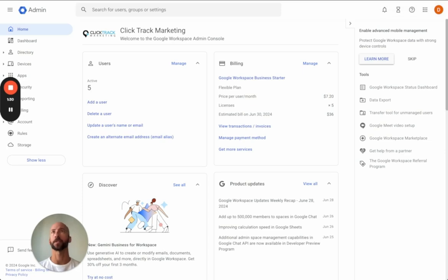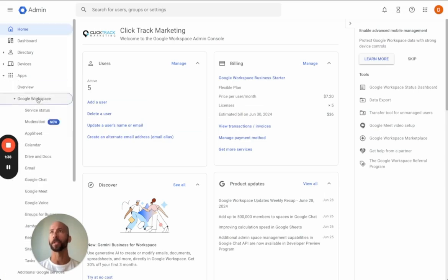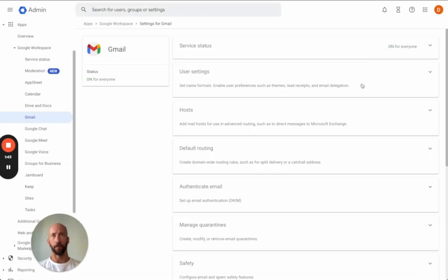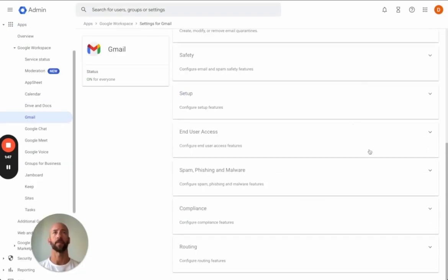Go over to your Workspace. Now you're logging into your Workspace. You're going to come down into Apps, go into Google Workspace, click on Gmail. And from here, you're going to go into Compliance.